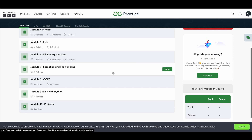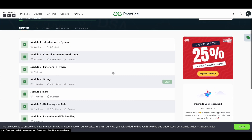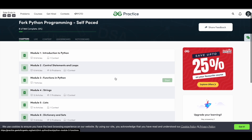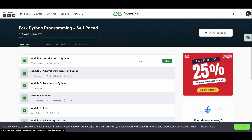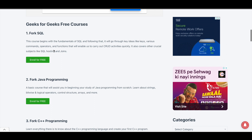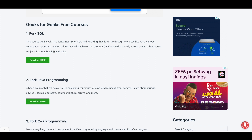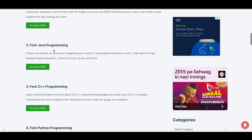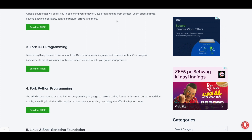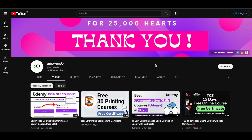You can see the modules available and what you are going to learn. Simply click the Start button and begin learning for free. There are a lot of courses like SQL, Java programming, and many more, so make use of this. If you want to get more updates about free online courses, subscribe and press the bell icon so you get notified whenever a new video is uploaded.